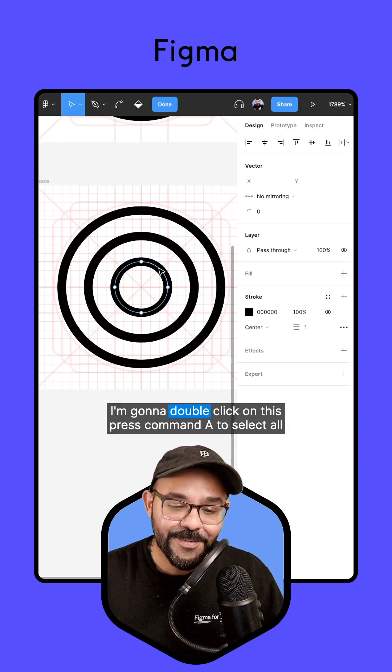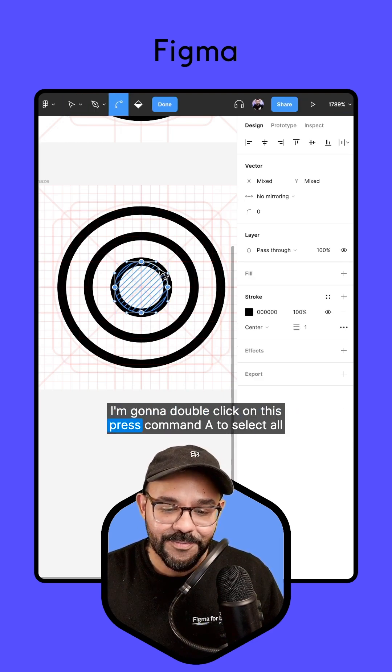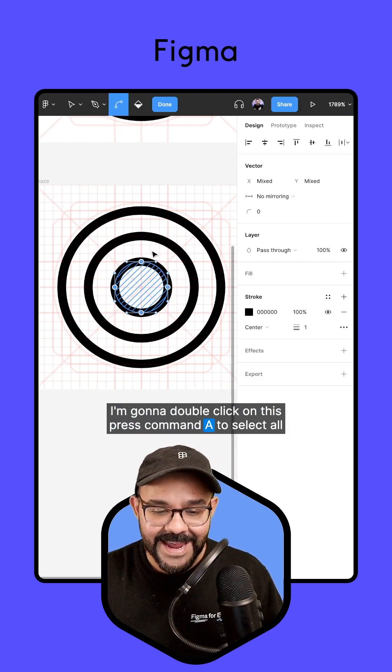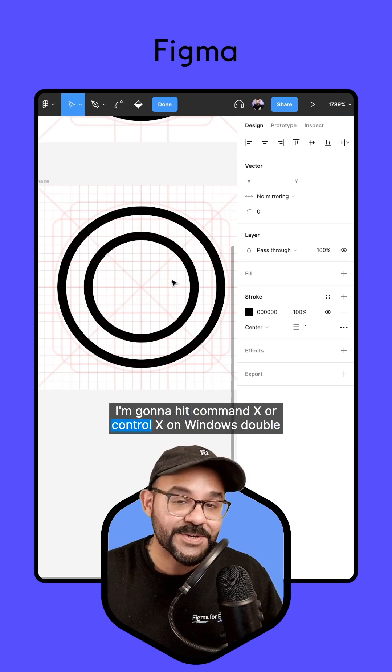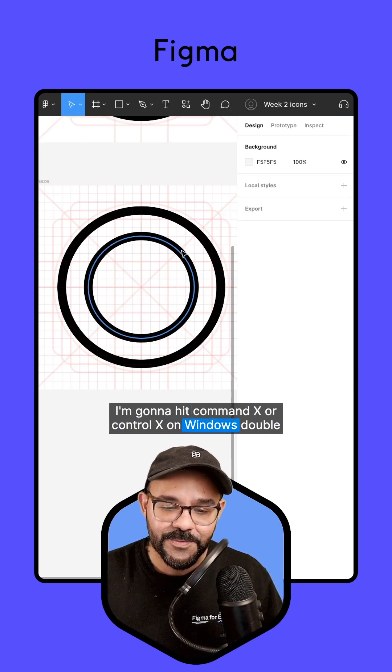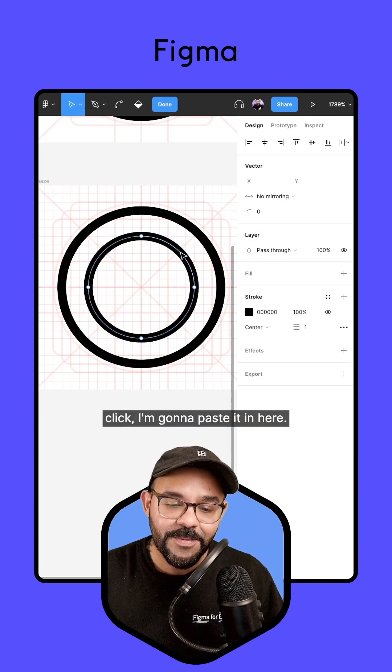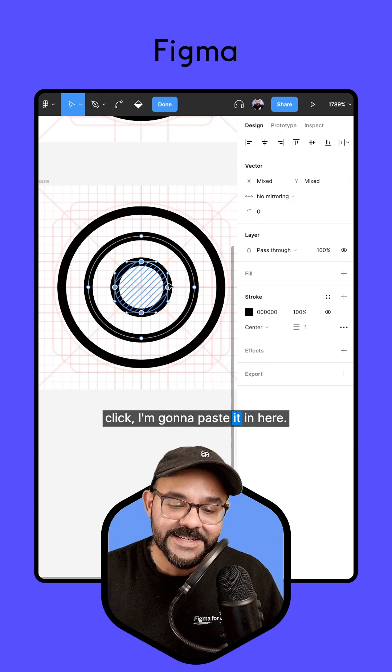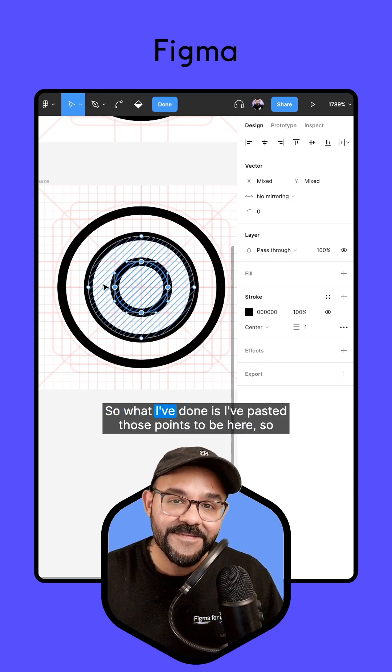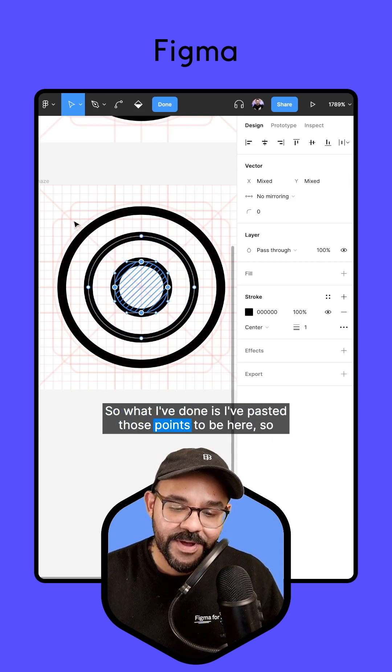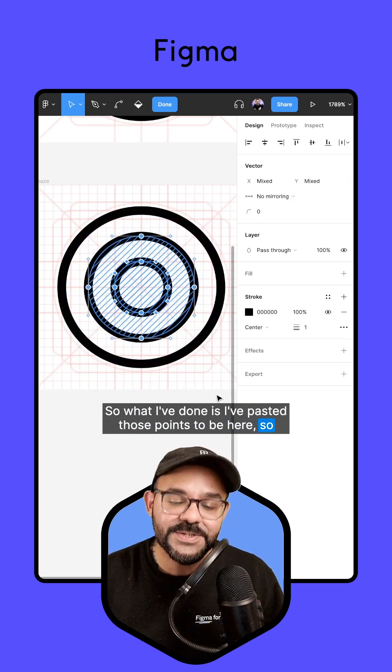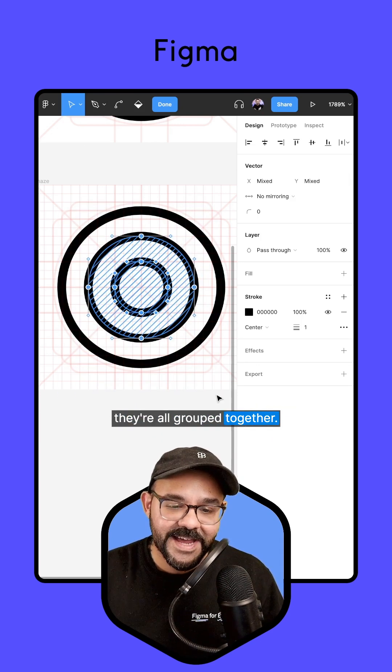I'm going to double click on this, press Command A to select all. I'm going to hit Command X or Control X on Windows. Double click, I'm going to paste it in here. So what I've done is I've pasted those points to be here so they're all grouped together.